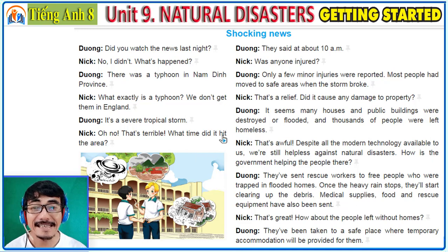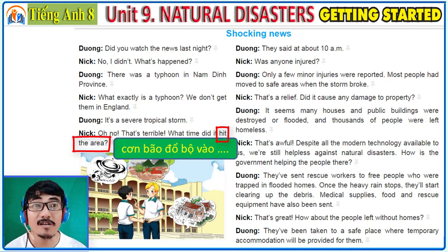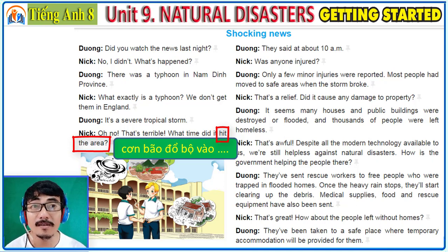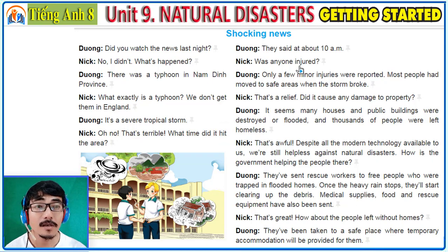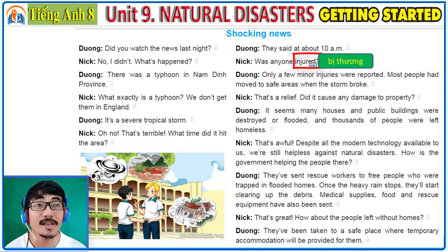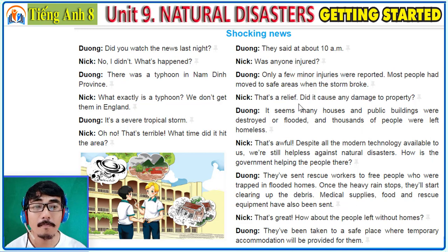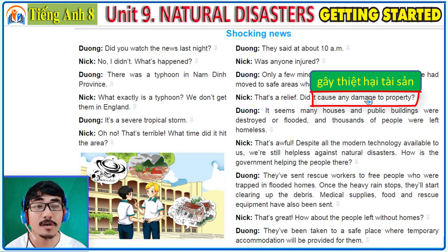Hit the area: a storm hit the area, a storm hit Hanoi, the storm hit Ho Chi Minh City. Injured: to be injured. Minor: not very important — minor injuries. Damage: cause any damage to property. Property means things belonging to people. Cause damage to property, houses, crops, trees, or anything.